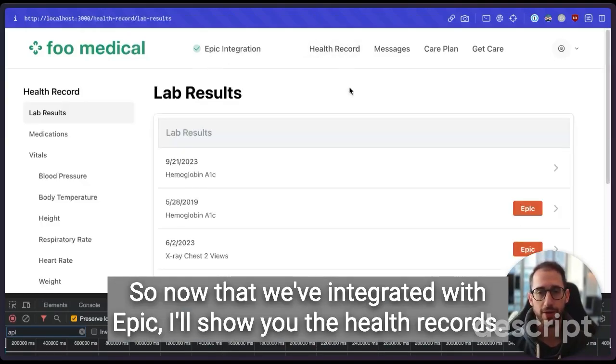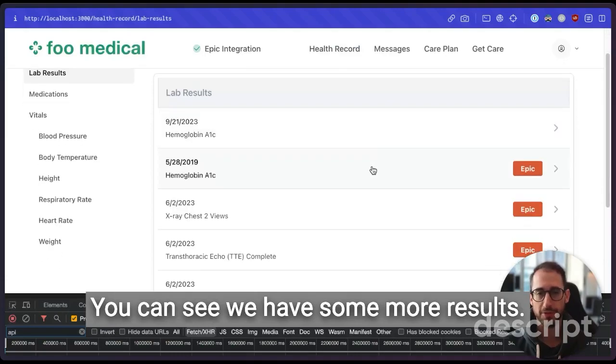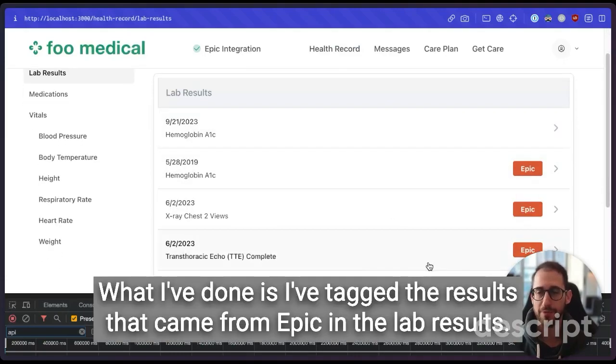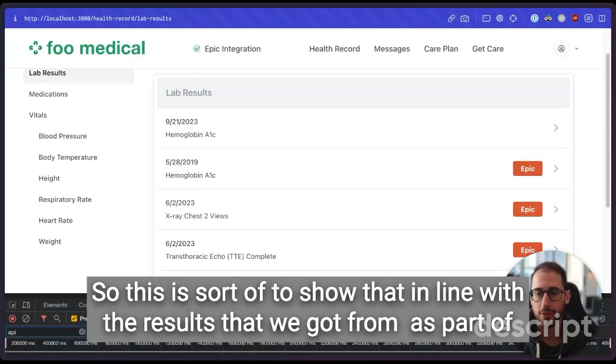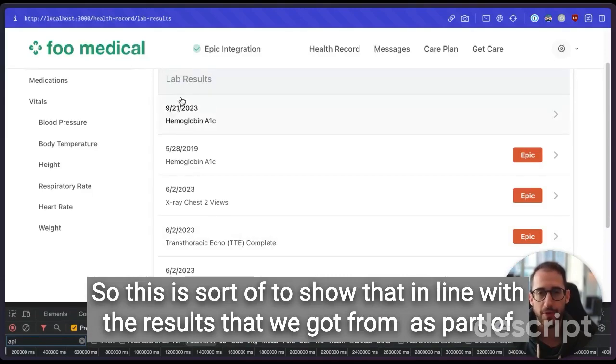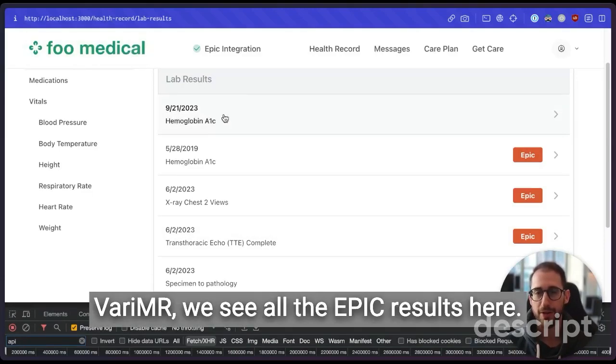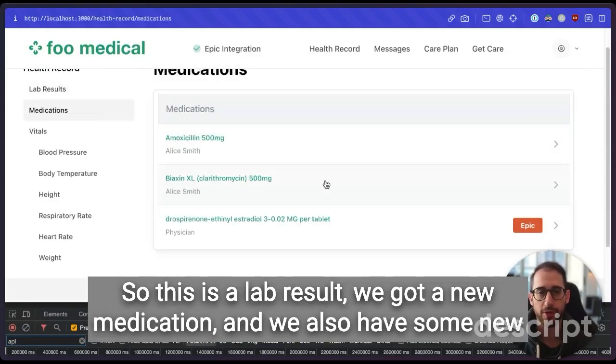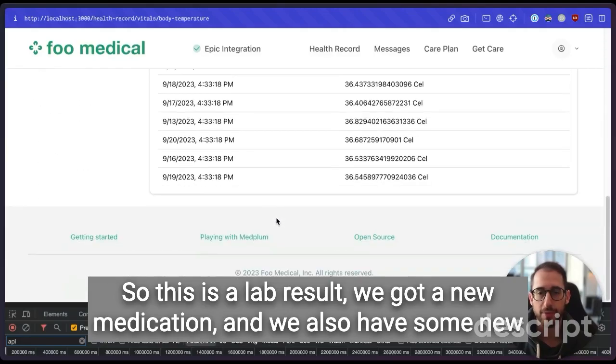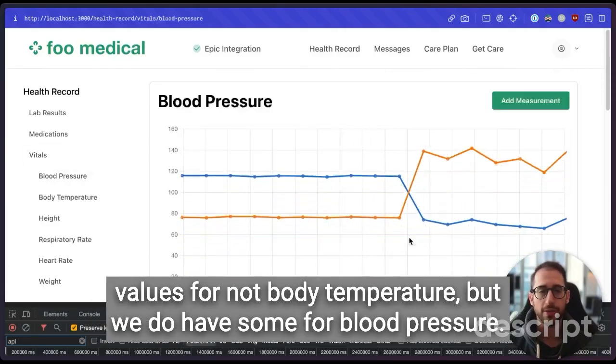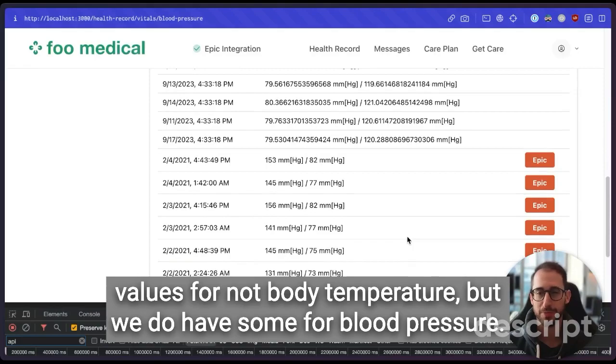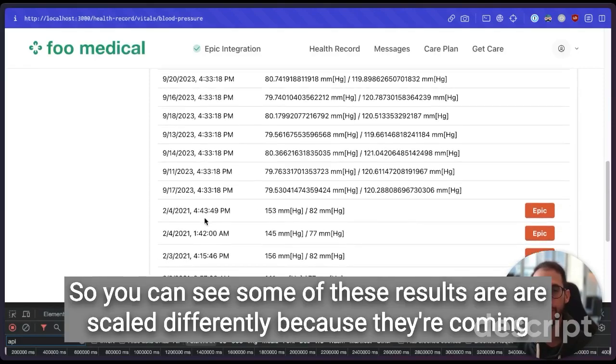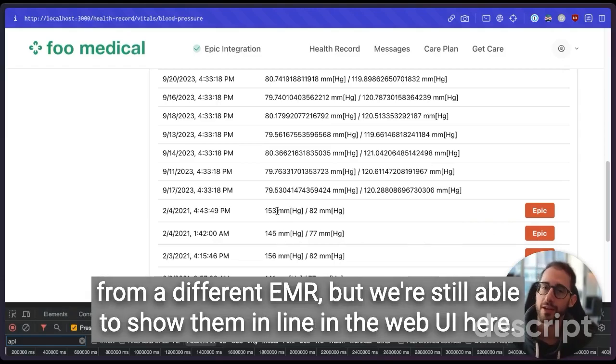So now that we've integrated with Epic, I'll show you the health records. You can see we have some more results. What I've done is I've tagged the results that came from Epic in the lab results. So this is to show that in line with the results that we got from Medplum as part of their EMR, we see all the Epic results here. So this is a lab result, we got a new medication, and we also have some new values for body temperature and blood pressure. So you can see some of these results are scaled differently because they're coming from different EMRs, but we're still able to show them in line in the web UI here.